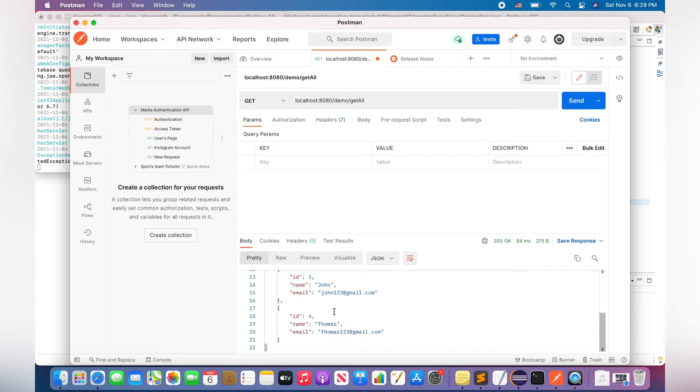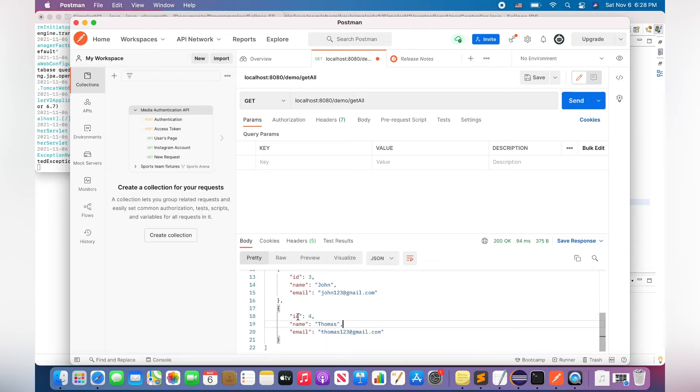There is our user with the name Thomas. The email is thomas123@gmail.com, and the ID is 4.